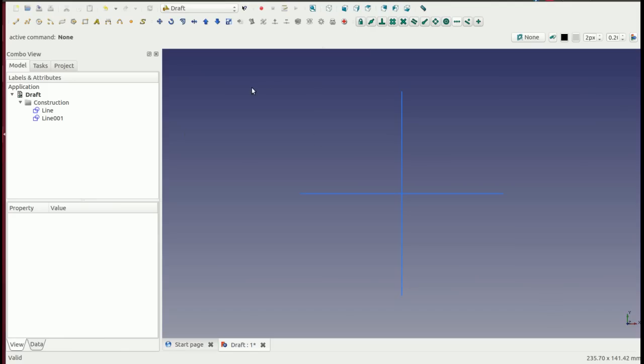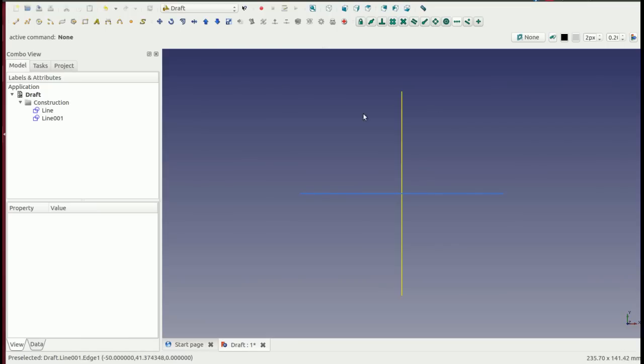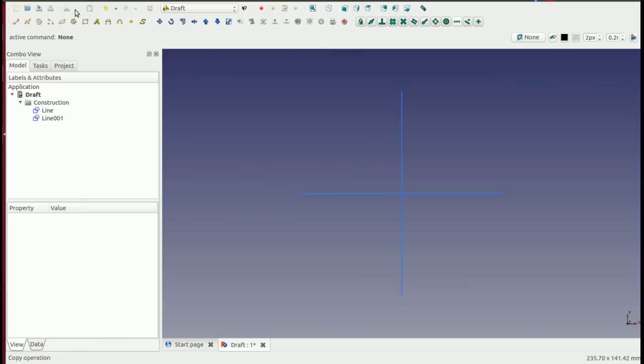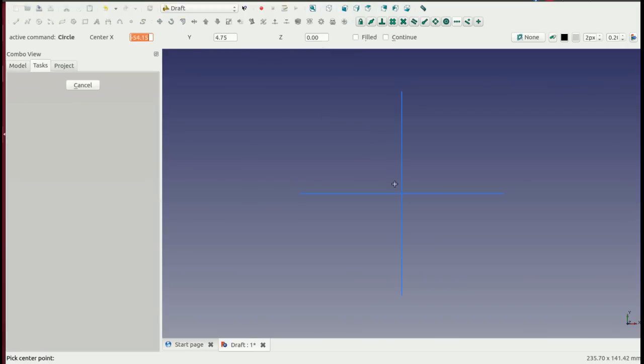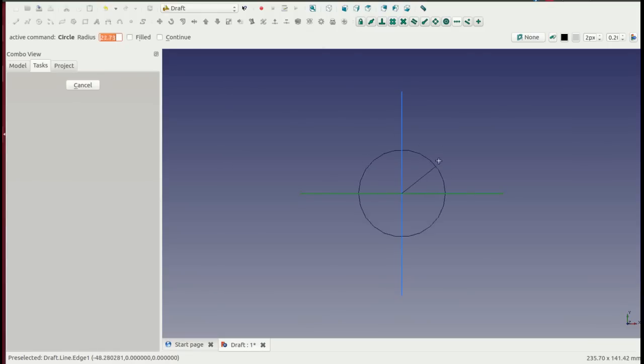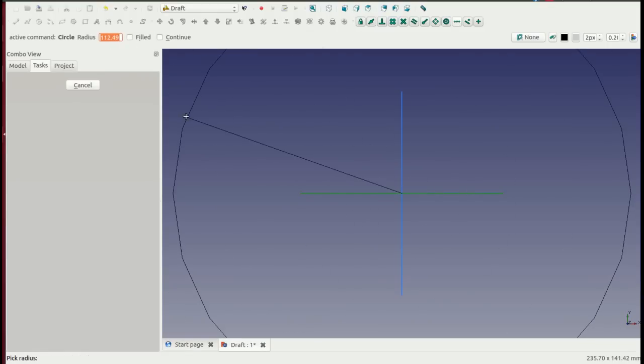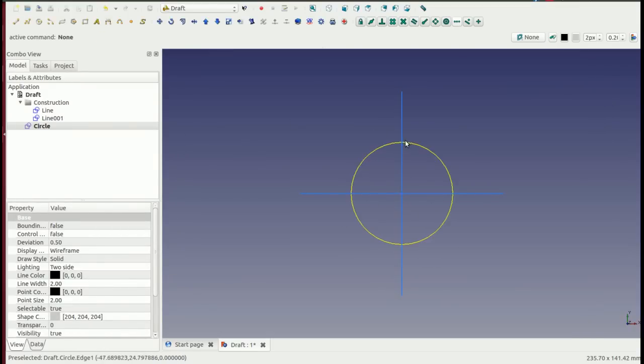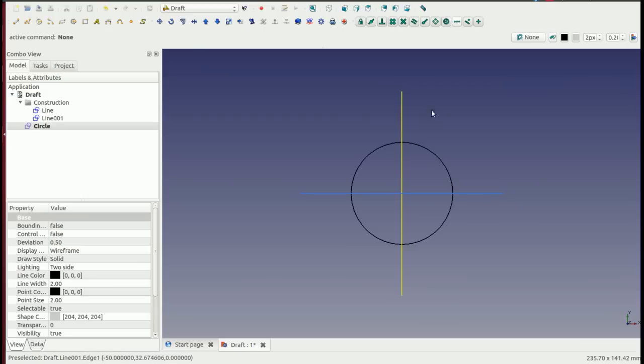So snaps are similar to constraints and it allows you to position a component relative to an existing component. So as an example of this, here we have a datum drawn using construction lines. So if we turn snaps on using the toggle, we can position a circle central or at the ends of our datums. So if we enter the radius, that's allowed us to position our circle exactly central to our datum.